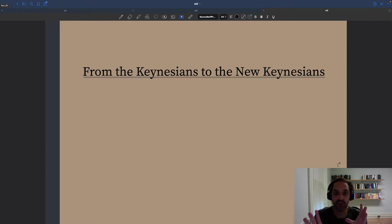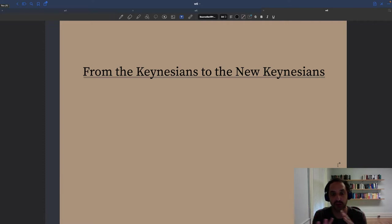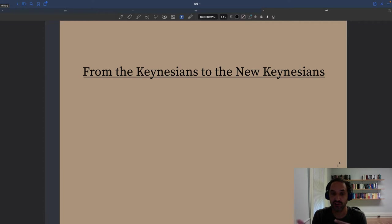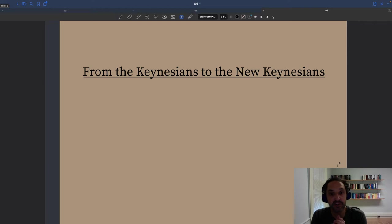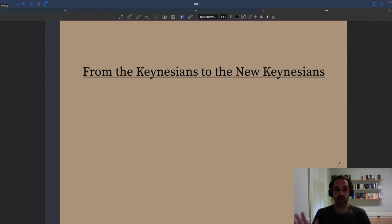Kuhn proposed that we always alternate between periods of normal science, when one paradigm is universally accepted, to periods of revolutionary science, when different paradigms compete with each other because the existing paradigm suffered from anomalies that were not easily solved, to a new period of normal science when a new paradigm is adopted.